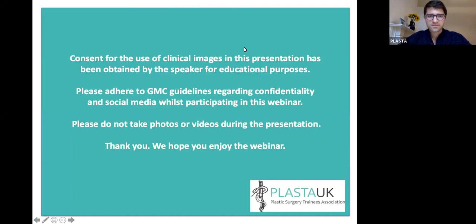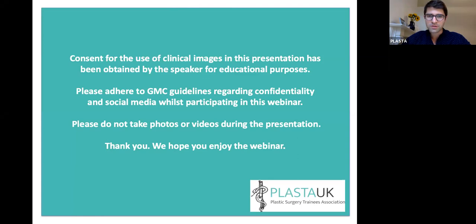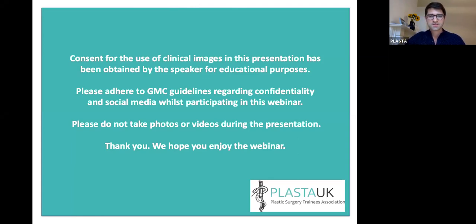Good evening everyone, thank you for joining us again today. We've got another great webinar tonight and we'll just let everyone join in. There are a lot of people registered for tonight's webinar so we'll give everyone a minute or so and then we'll get started.